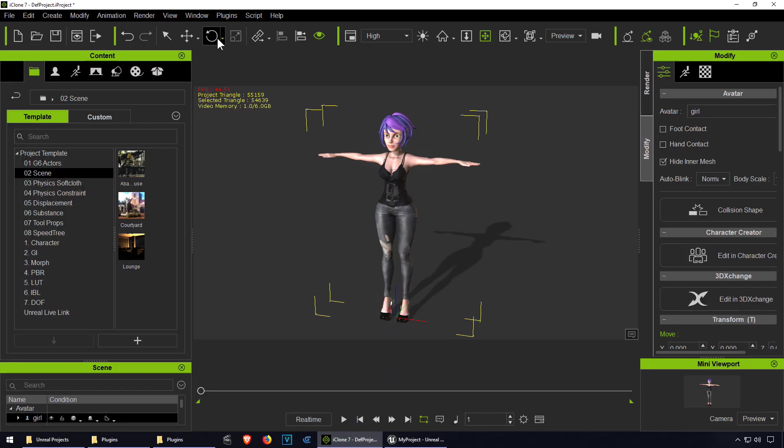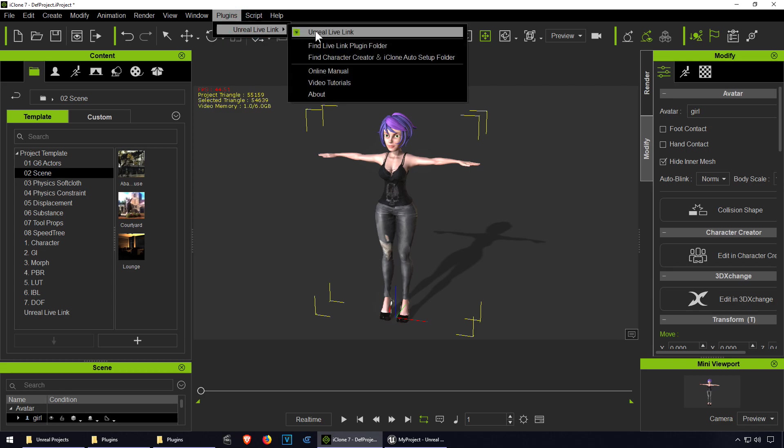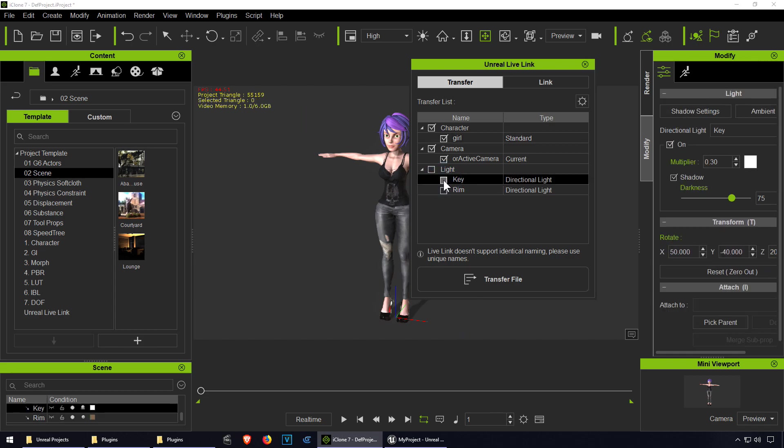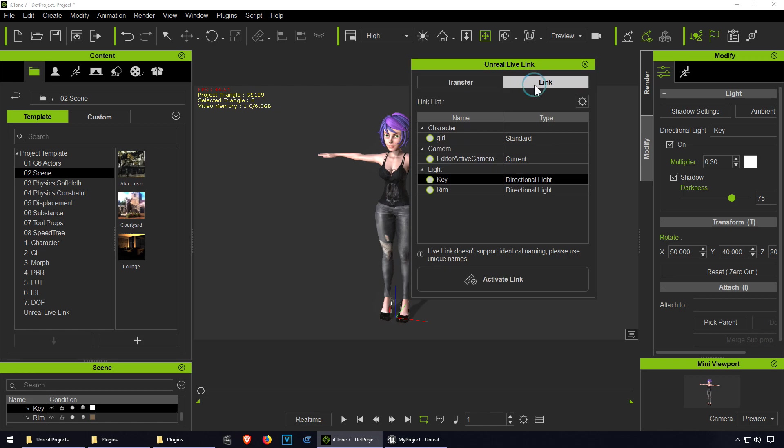Okay so let's go back to iClone 7. Let's go to plugins now, see what happens. Click on live link. I guess we don't need the lights or keys, unless you need it. This is the link here. We're not going to link this now obviously.